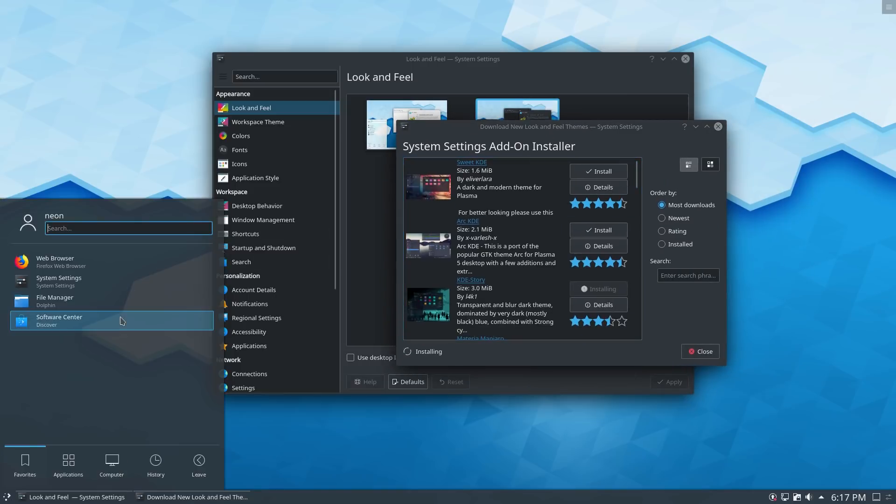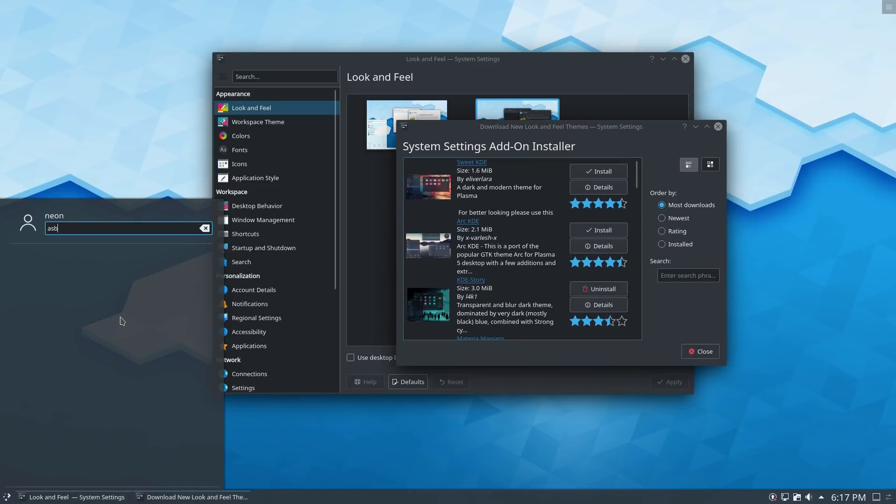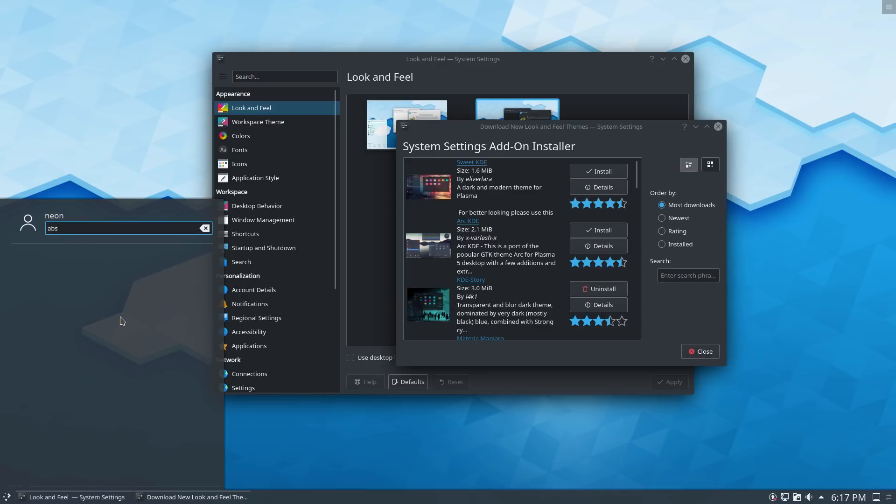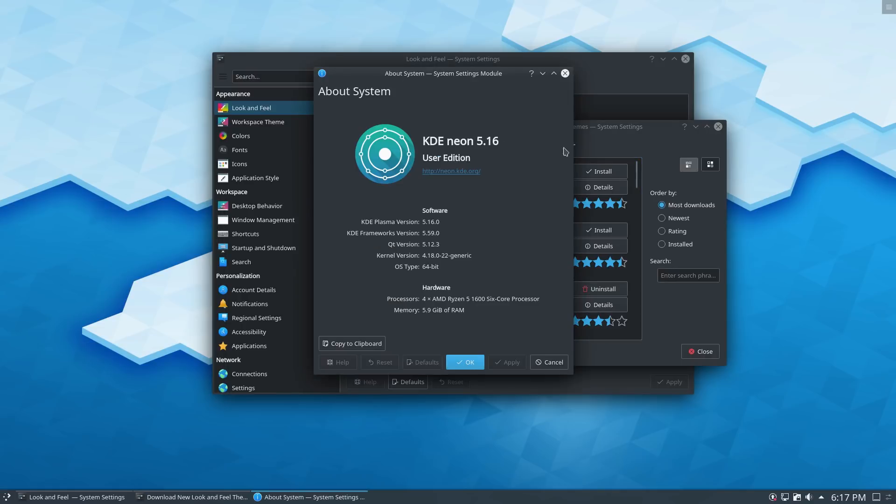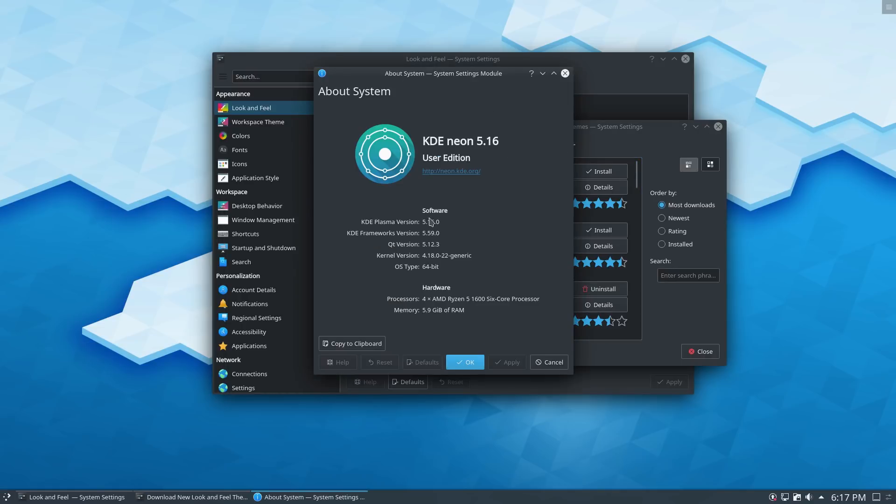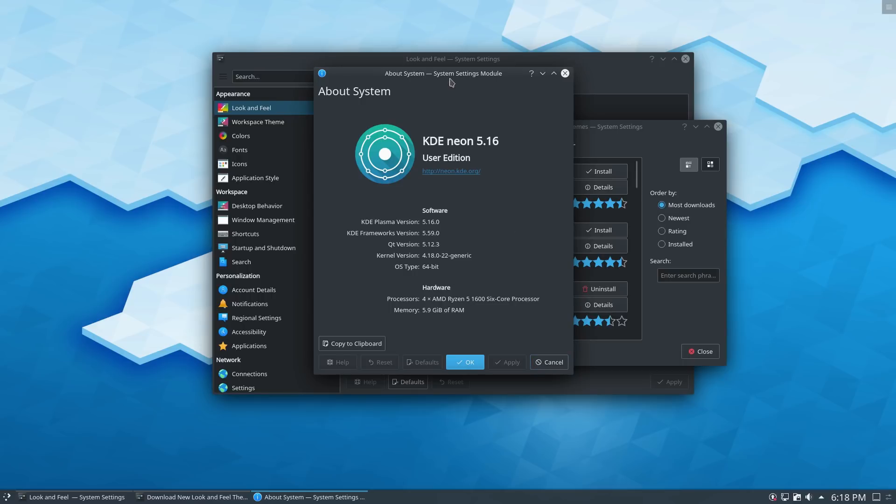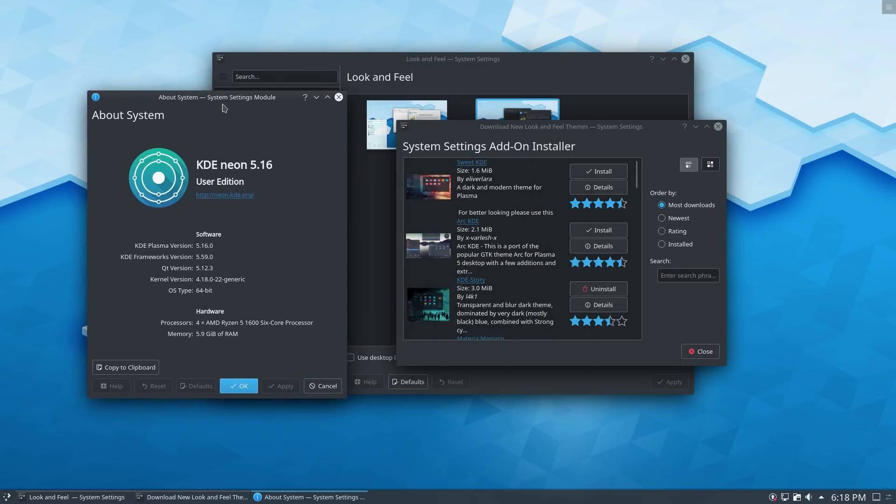That's well, that's still installing. Let's go ahead and have a look at the system. So going to see our about system here. So you can see we're running 516 cute version 512. Our kernel on this is 418 and you can see everything else about the system here. We'll go ahead and leave that over there.